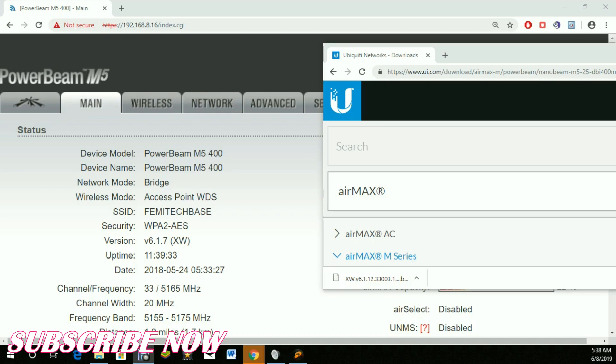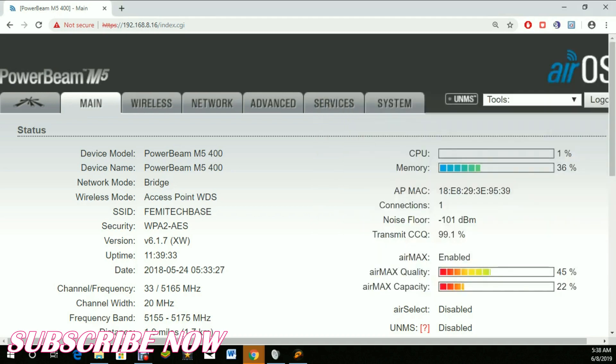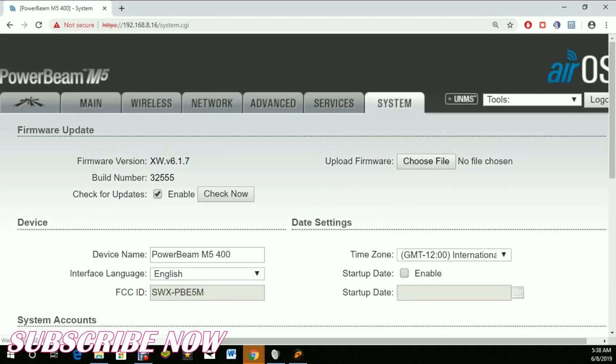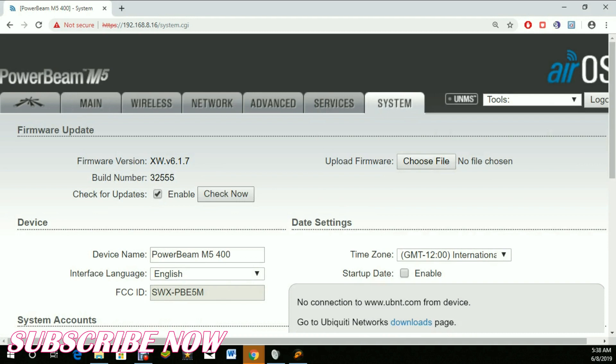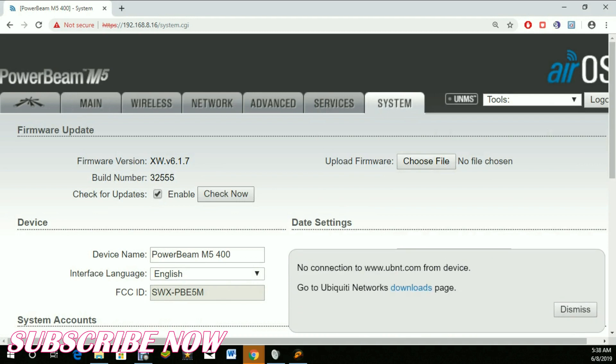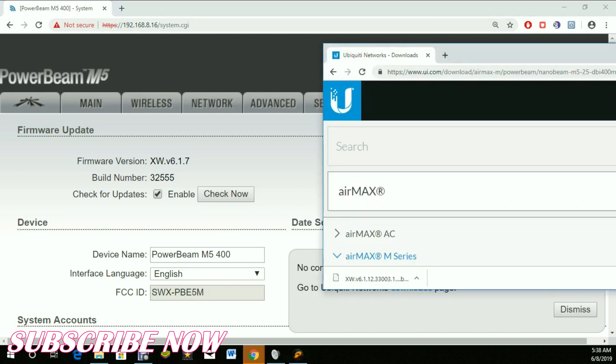Next, you can go to System and choose Check Update. That's one way. At times it will direct you to the page. What I've done is simply gone to the Ubiquity page.